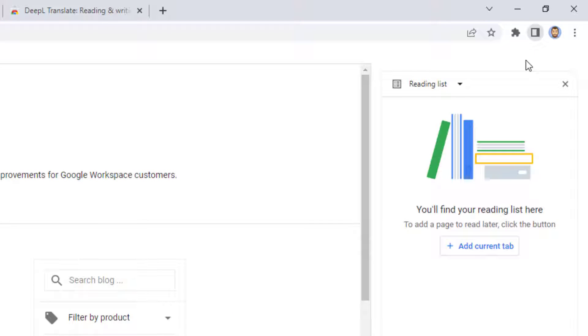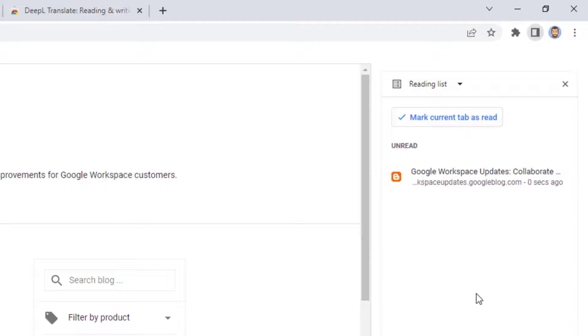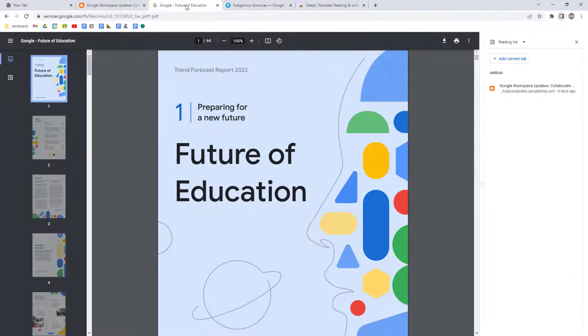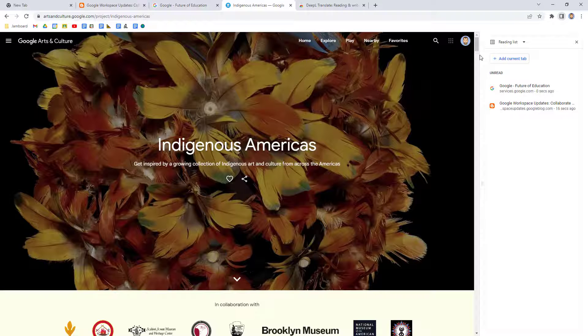This will open up your side panel where you'll see your current reading list. Now, just click the button labeled Add Current Tab. The page you have opened will now get added to the reading list. We can do this for all of the pages that we want to get back to later.